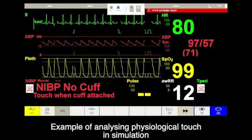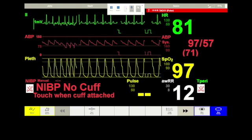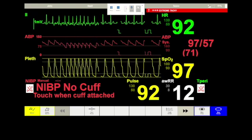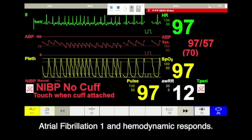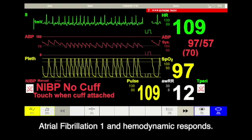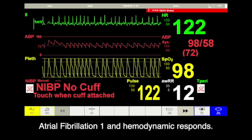In an example of hemodynamically unstable atrial fibrillation — AFib — will this be a hemodynamically unstable AFib state?